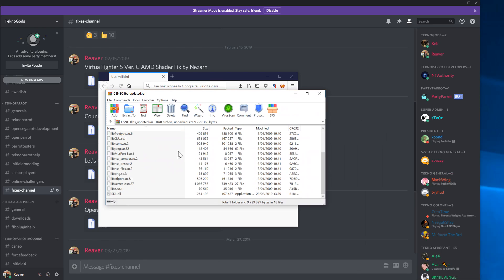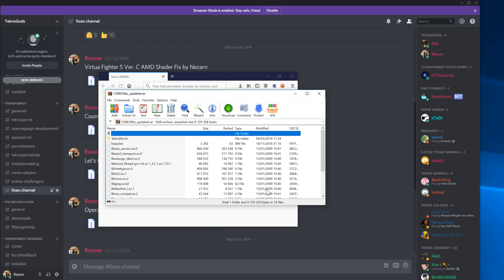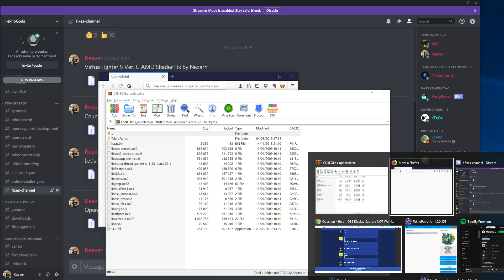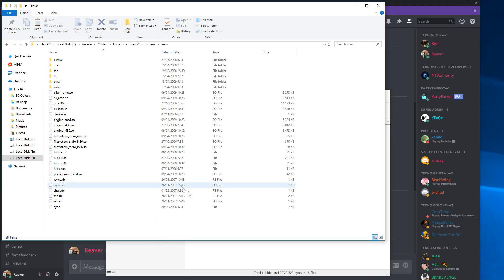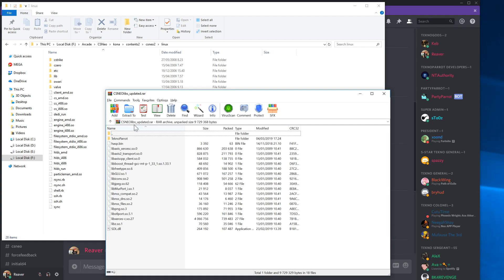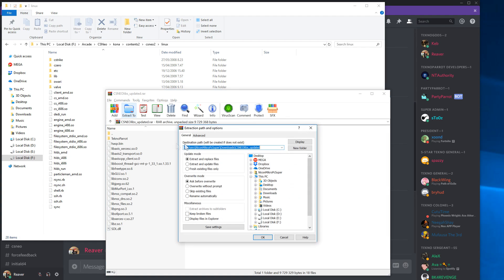These files need to be extracted to the folder. We'll extract the files here. We'll copy this, go here, extract to, copy the folder here, and just click OK.